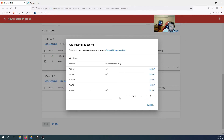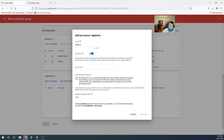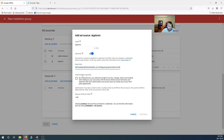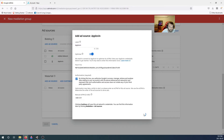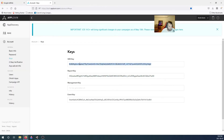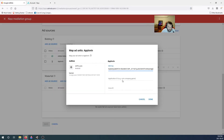AppLovin is inserted in the waterfall. Add source AppLovin, select report key. Go back to Keys to get the report key, copy and paste it. Set the minimum manual eCPM to 0.01 — it will automatically tune itself, so don't worry about it.